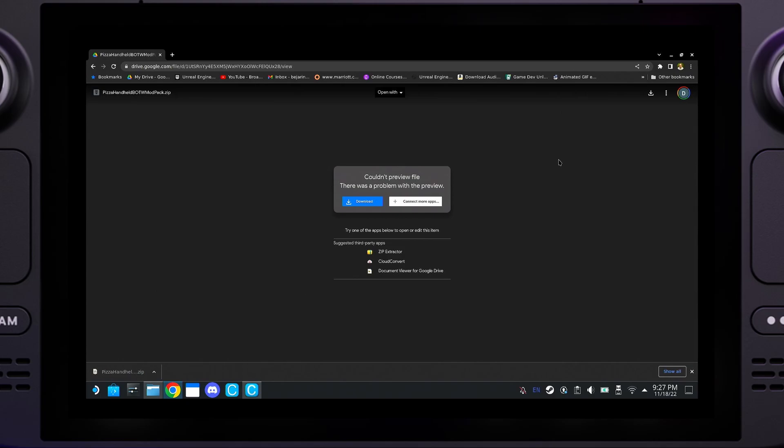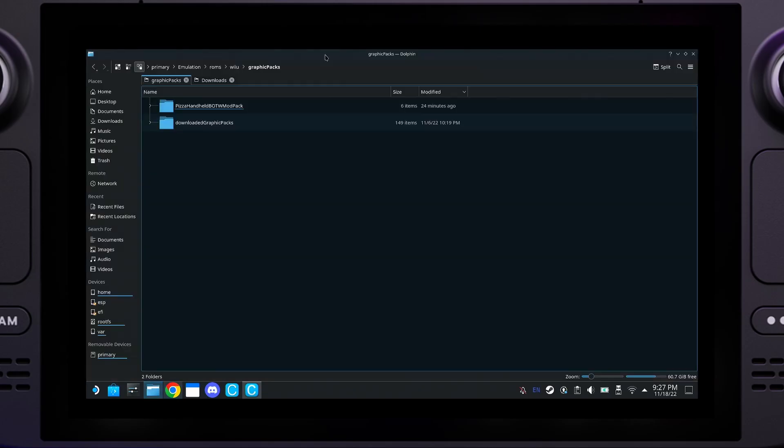After you've gotten your Breath of the Wild ROM set up, we can go ahead and download my mod pack that I've provided and pre-made for you in the link in the description below. So, please download and extract the file.